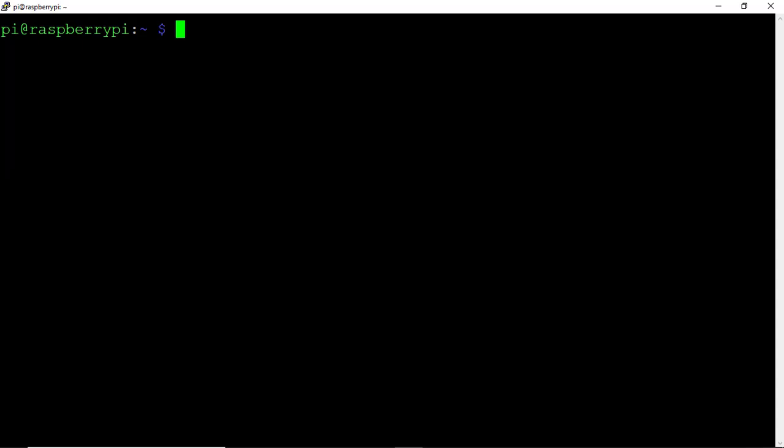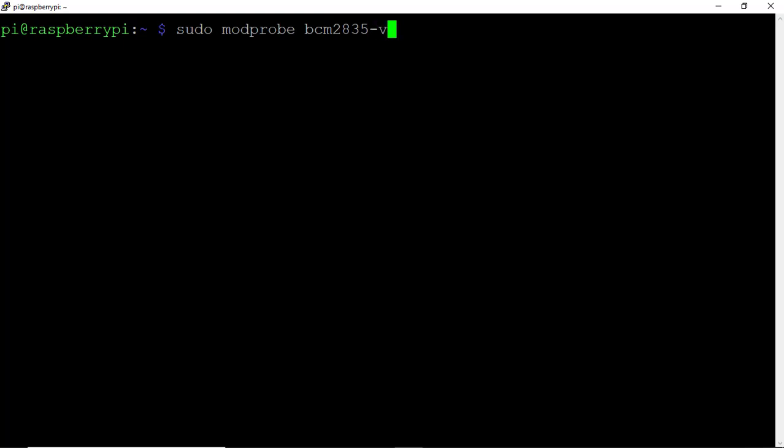To use the Pi camera with OpenCV's video capture functionality, type sudo modprobe bcm2835-v4l2 and hit Enter.